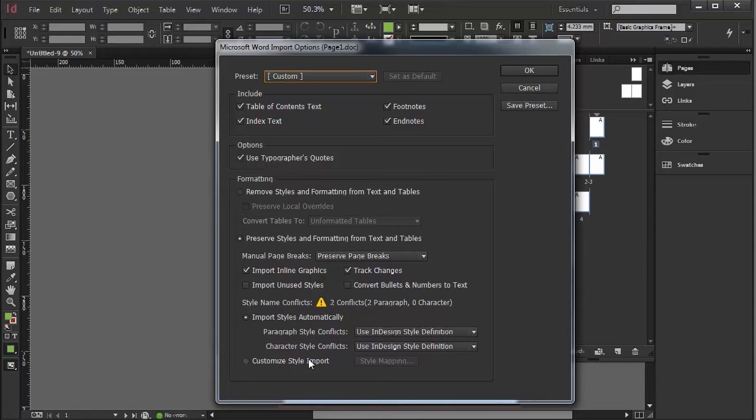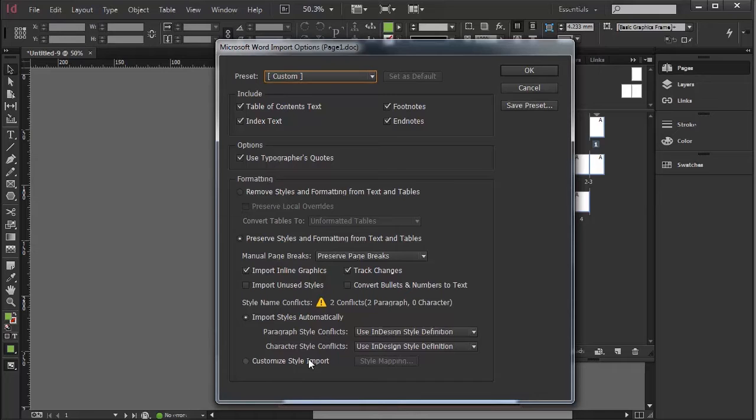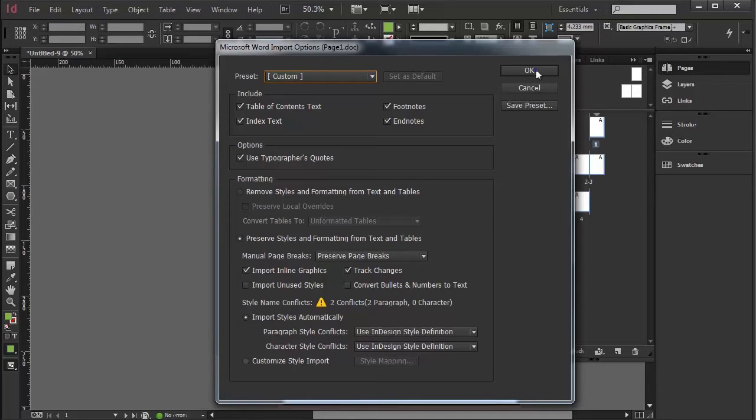And we have also remove styles and formatting from text and tables. That's if you want really clean text to come in that you're going to set styles up with. Paragraph styles or custom style import is where you would map styles from a Word document through to your InDesign styles. We'll cover that in another exercise.